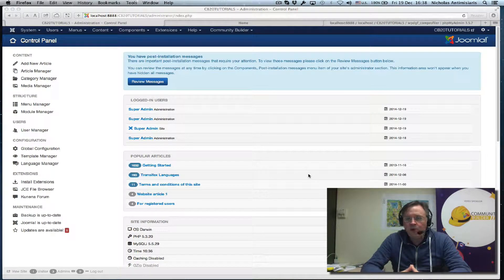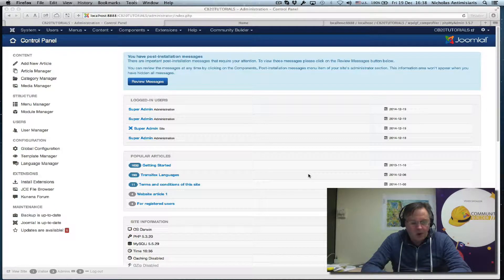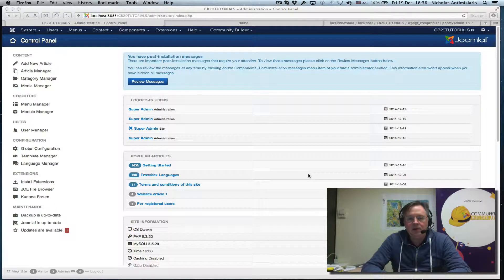Hello and welcome to tutorial number 41 in the Community Builder 2.0 series. Today we'll be discussing a different topic — we'll be discussing CBJuice.